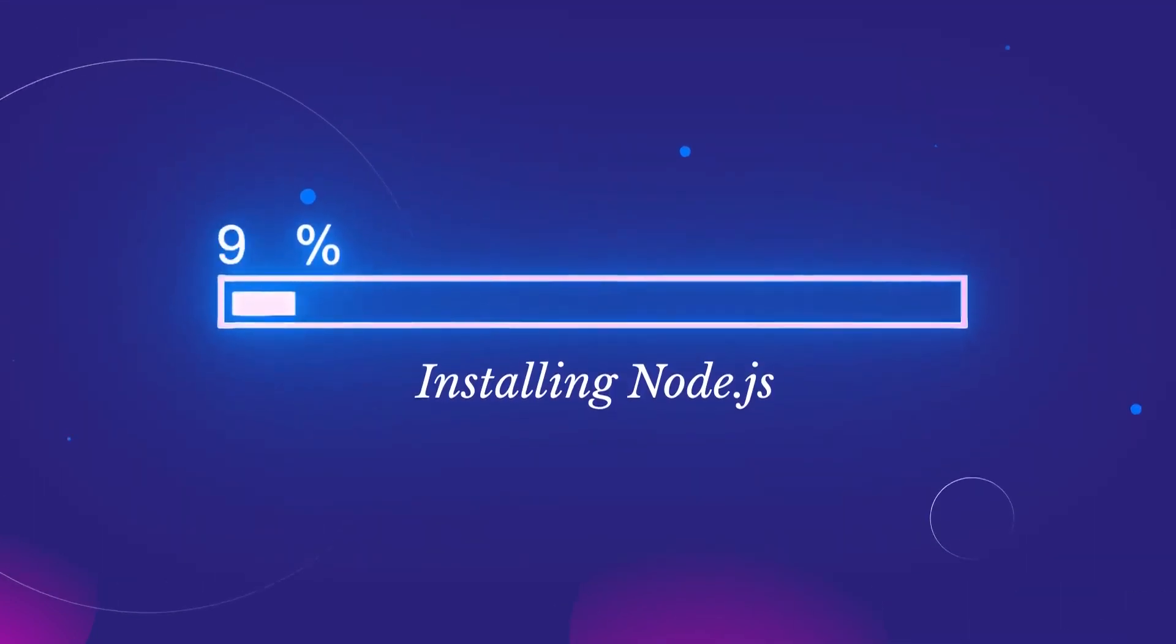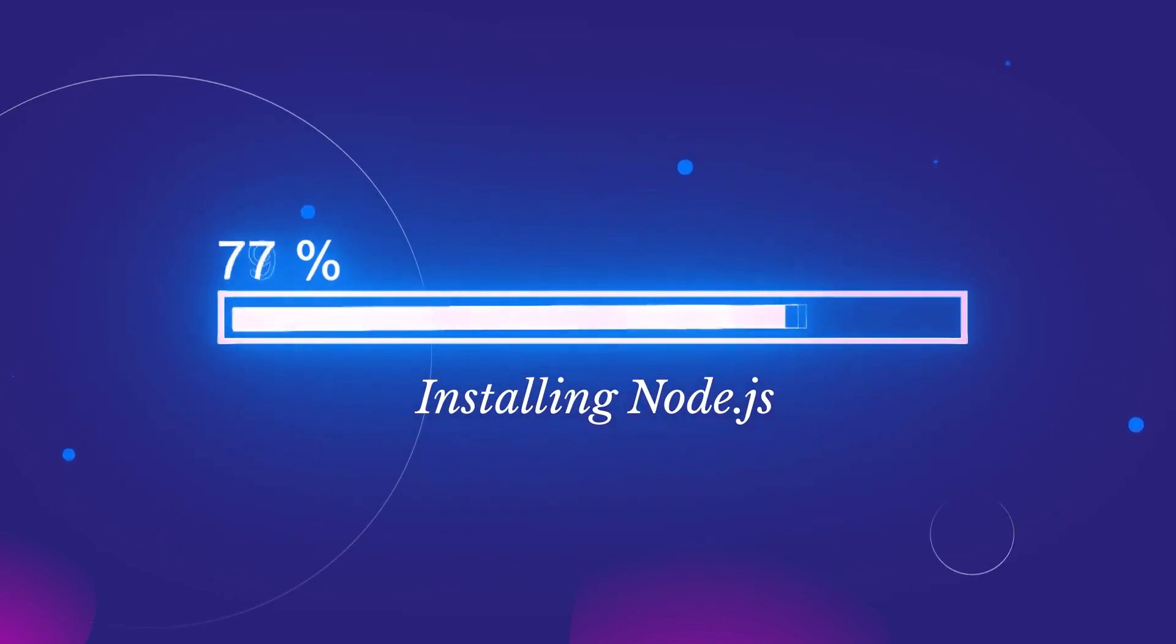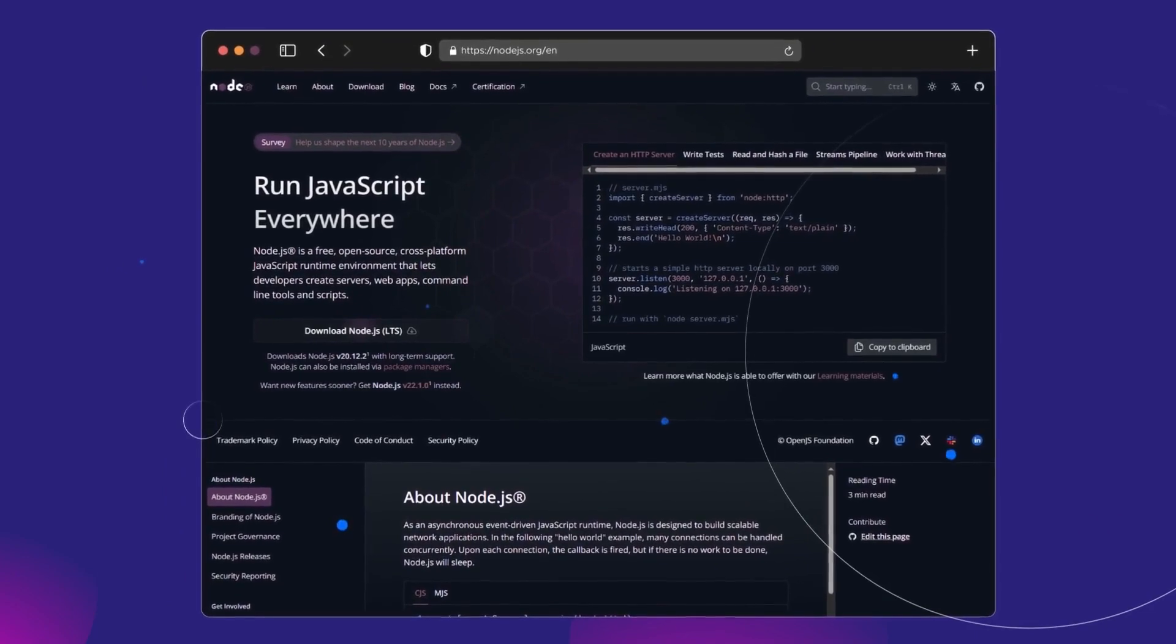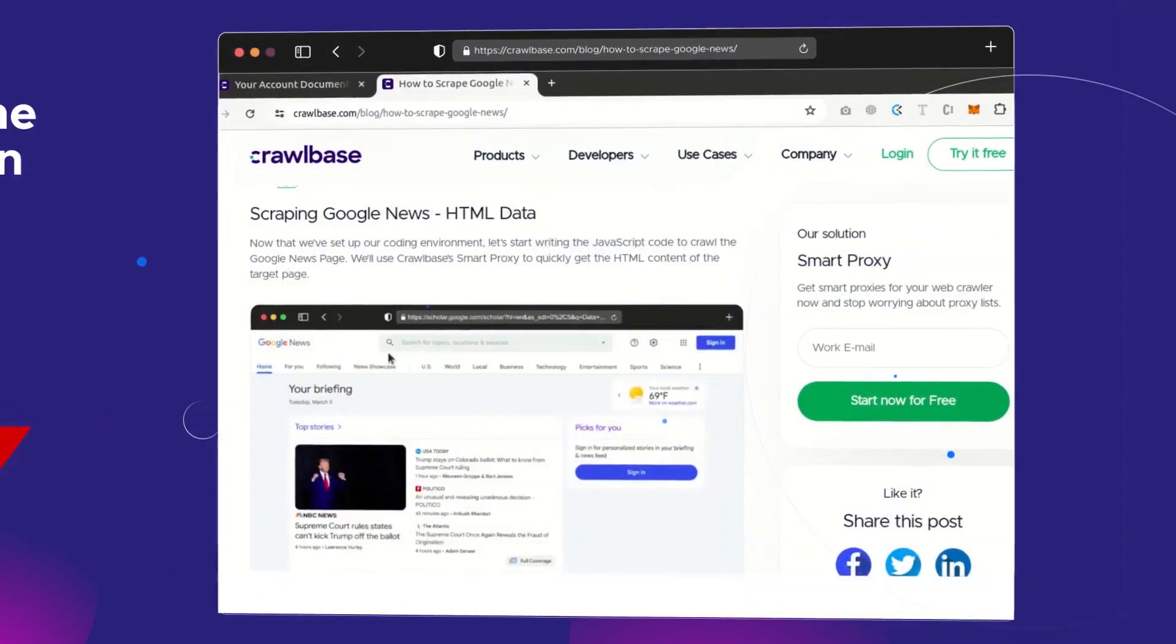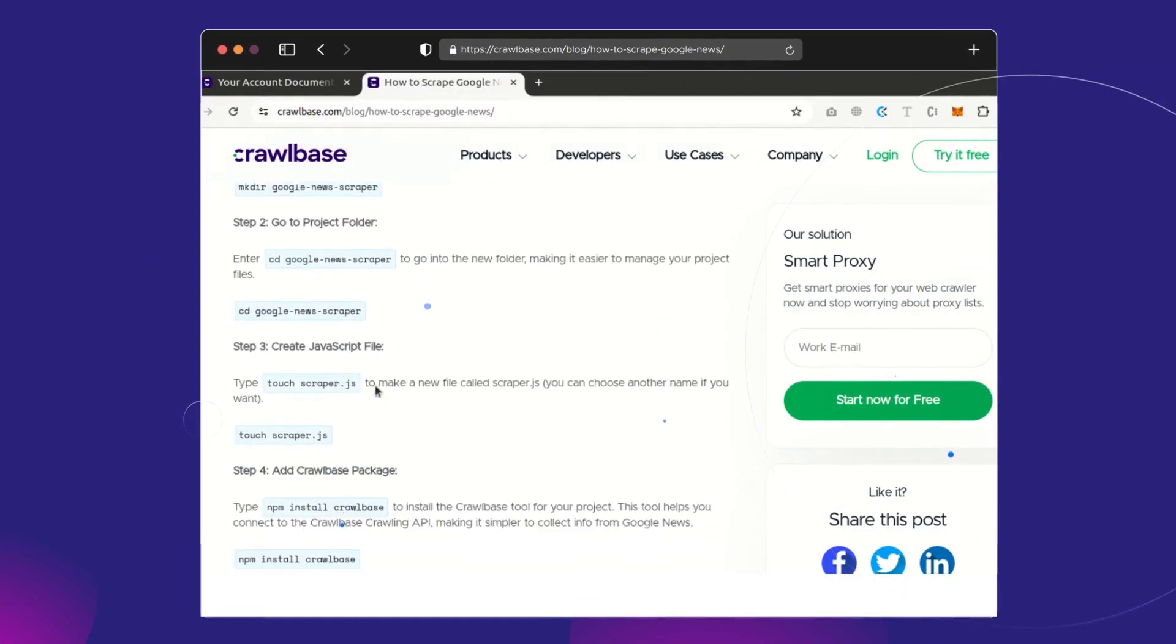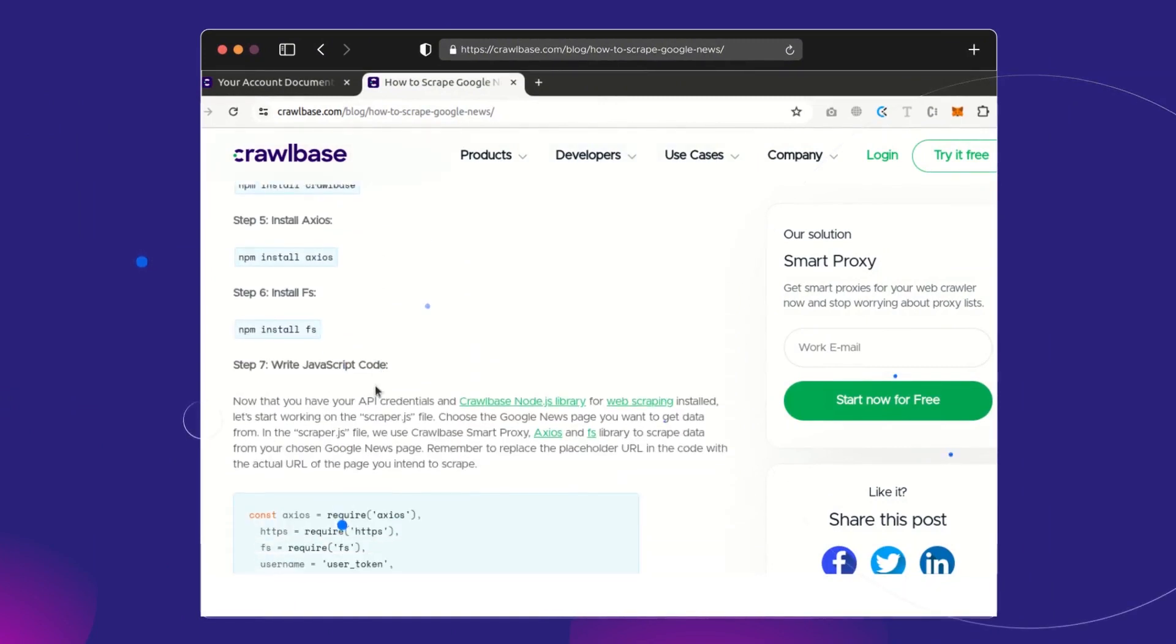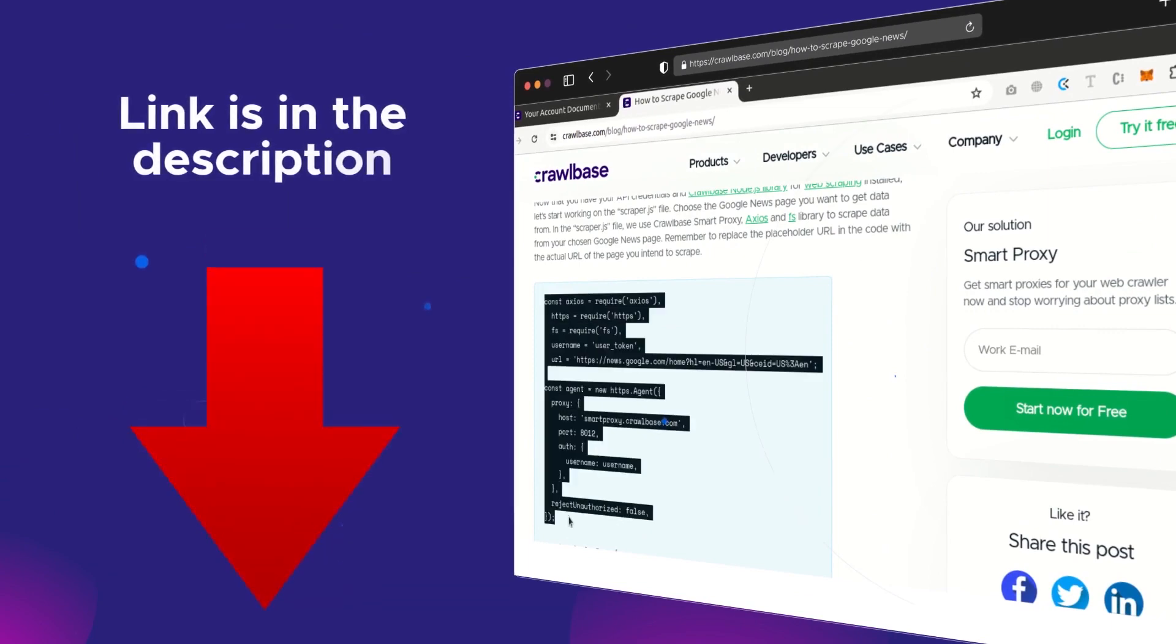To get started, please ensure that Node.js is installed on your system. If not, you can visit the official Node.js website. The link is provided in the description below. Also, I suggest keeping the blog to this video open in case you need to refer to it. The link to the blog is also mentioned in the description.